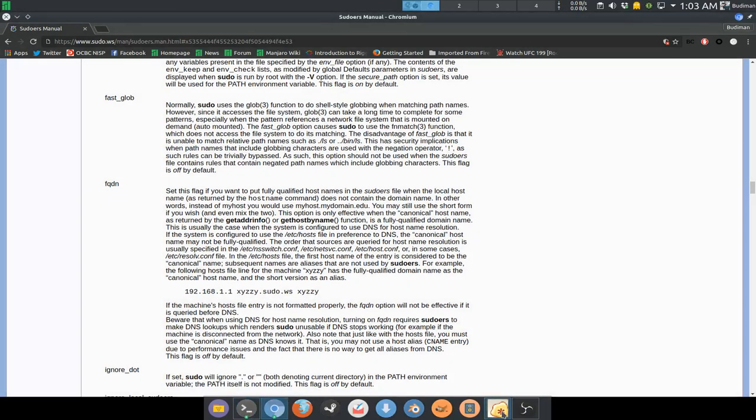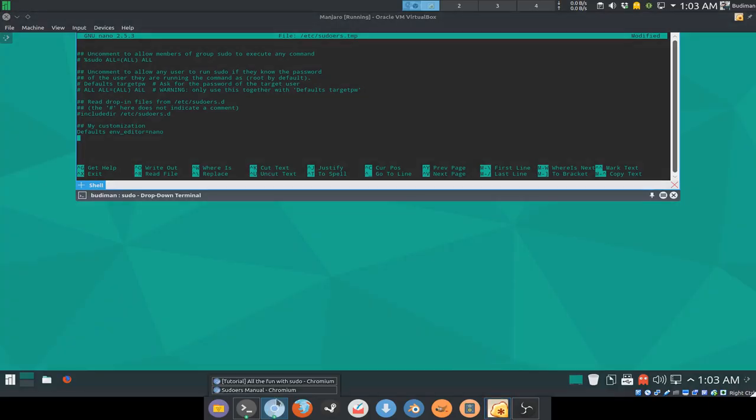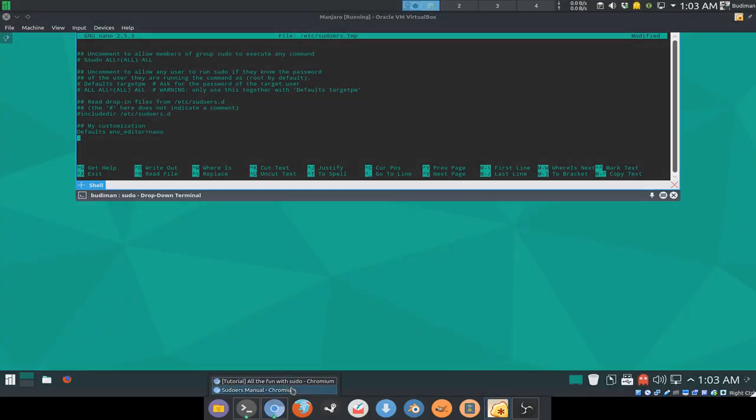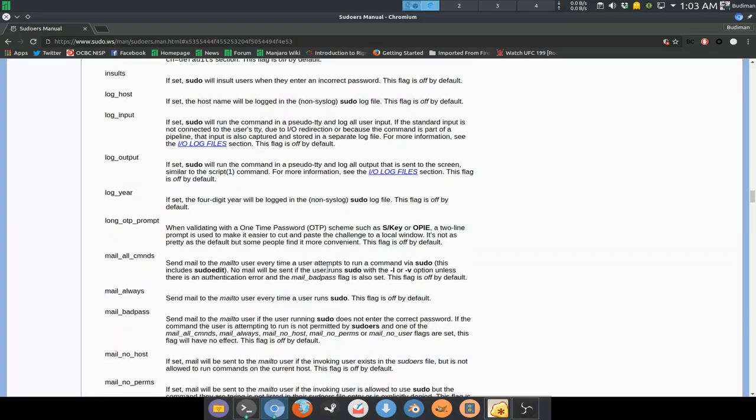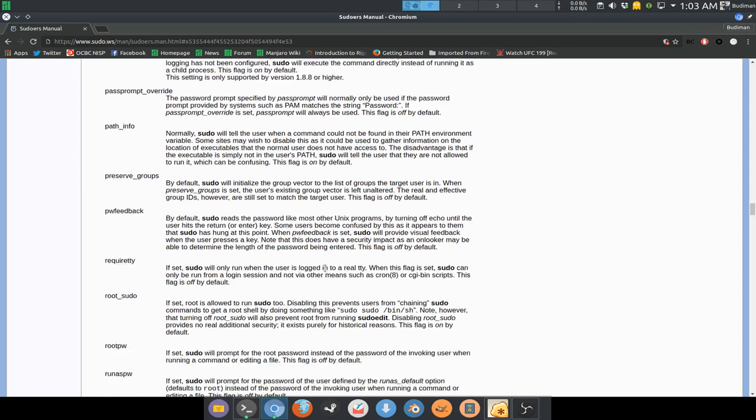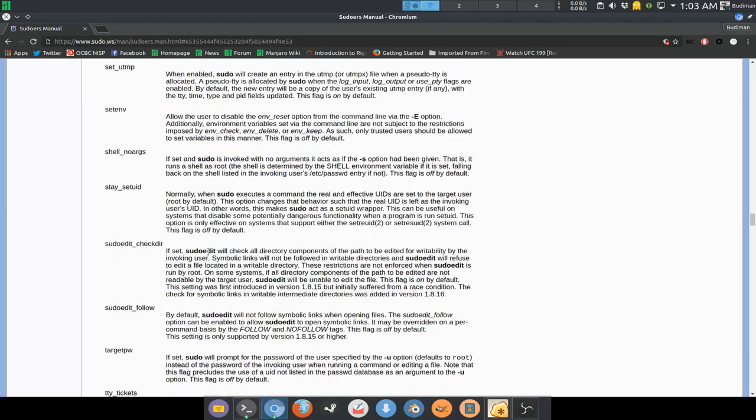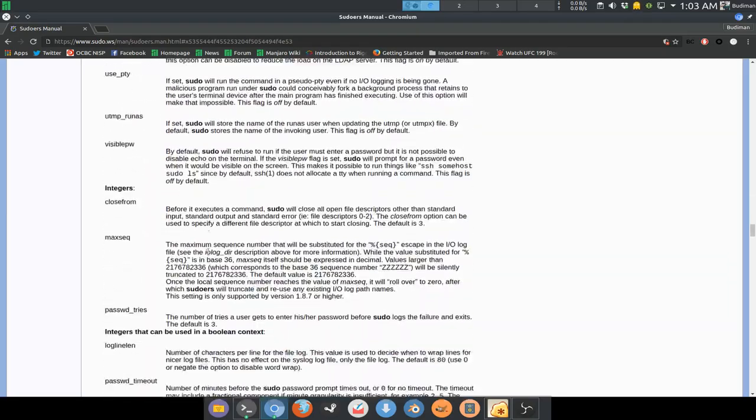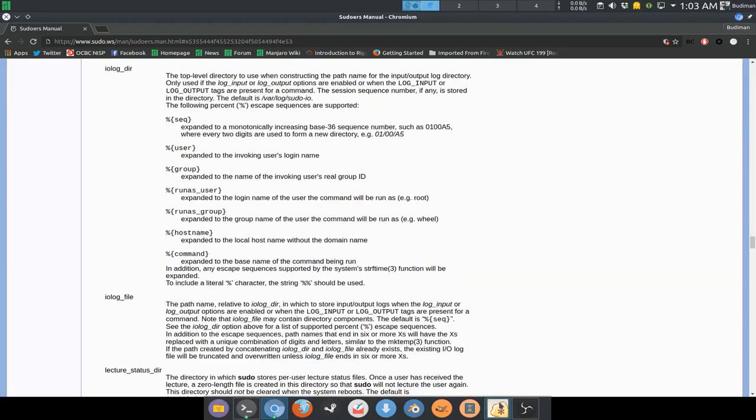For example, you can add your environment editor to nano, so in the future you don't need to do that anymore. Like this, so in the future you don't need to use editor equals nano anymore because you already set it in your sudoers.